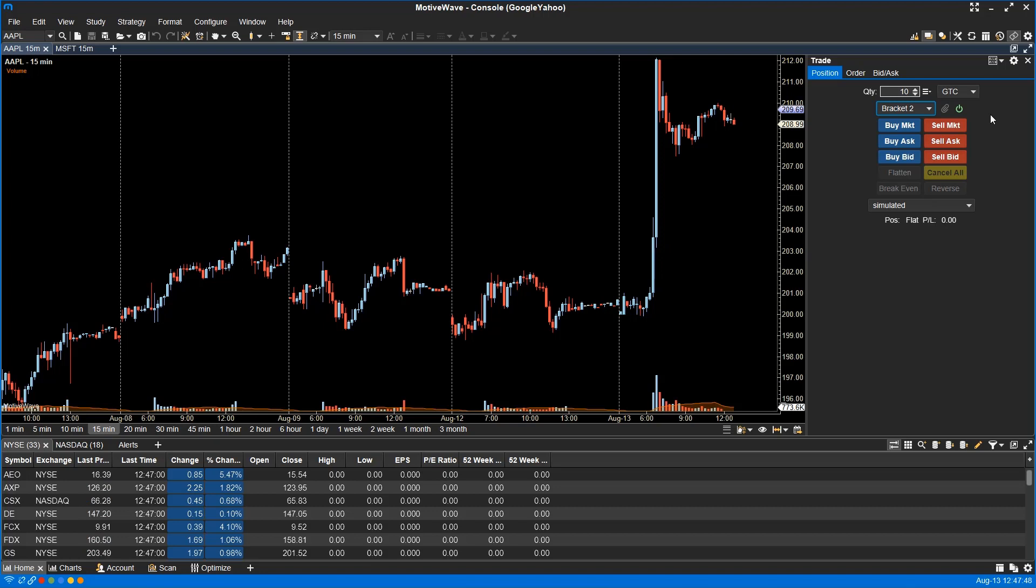If you would like to apply an exit strategy to an existing open position, simply click the attach button that is next to the power icon.